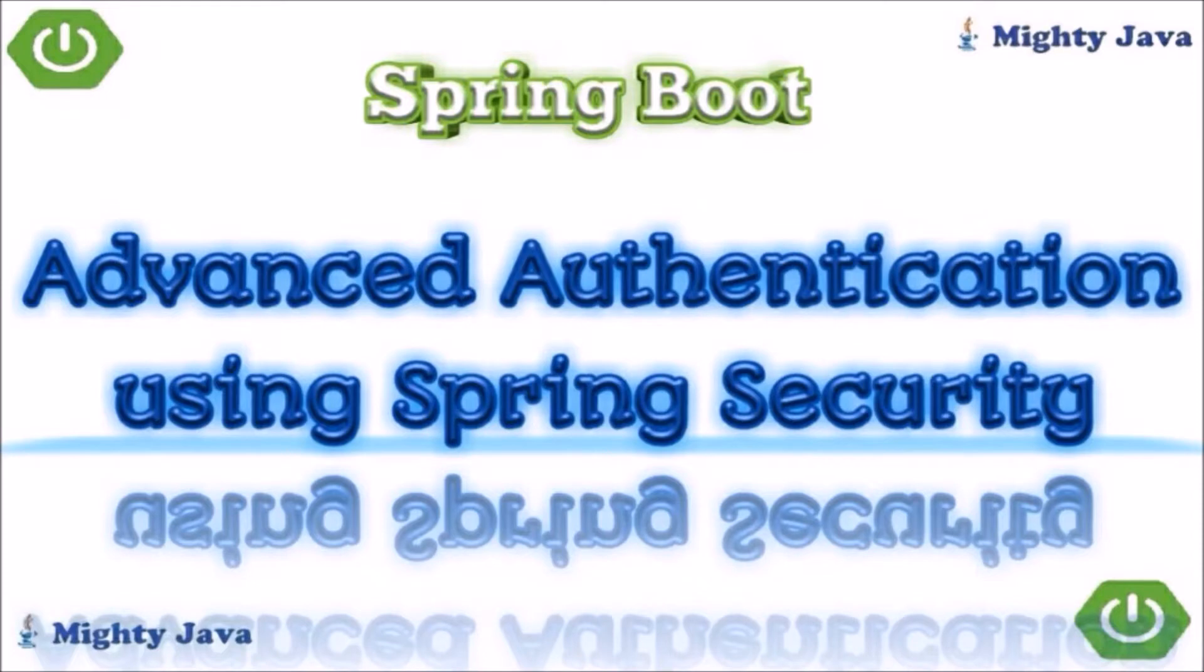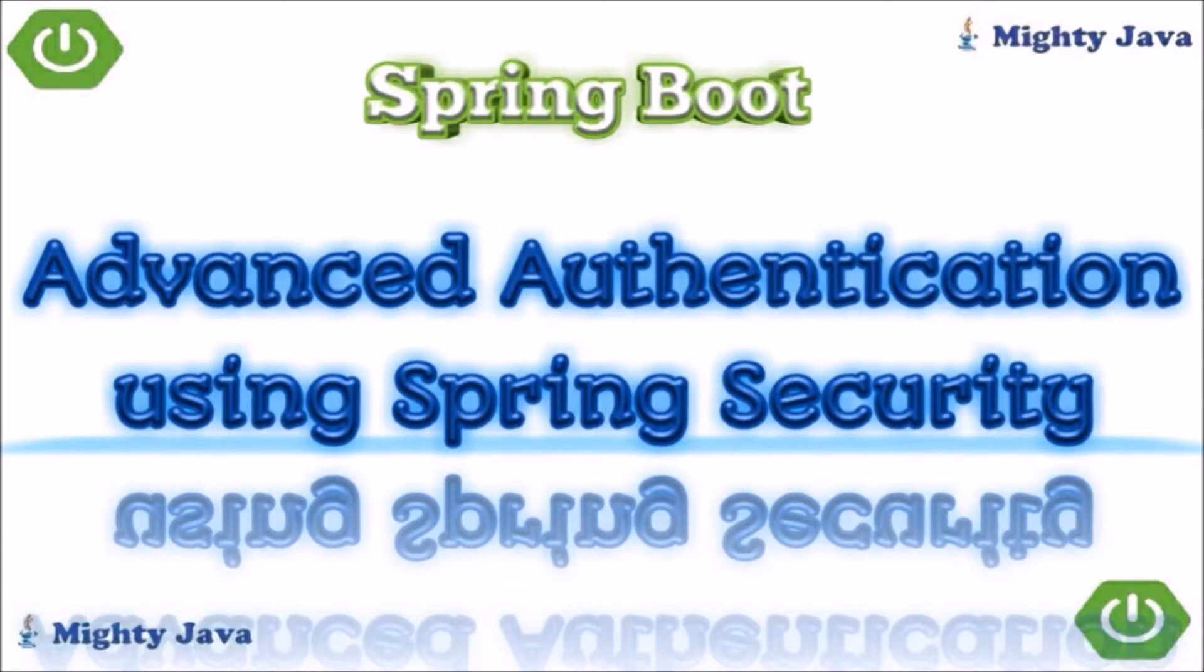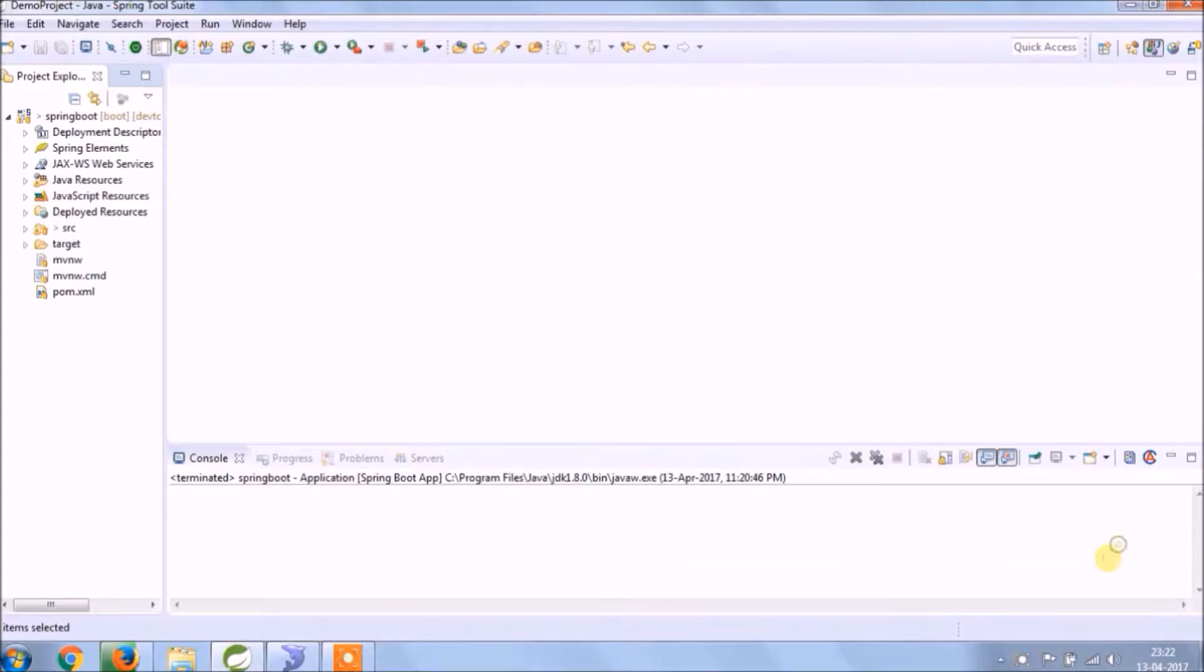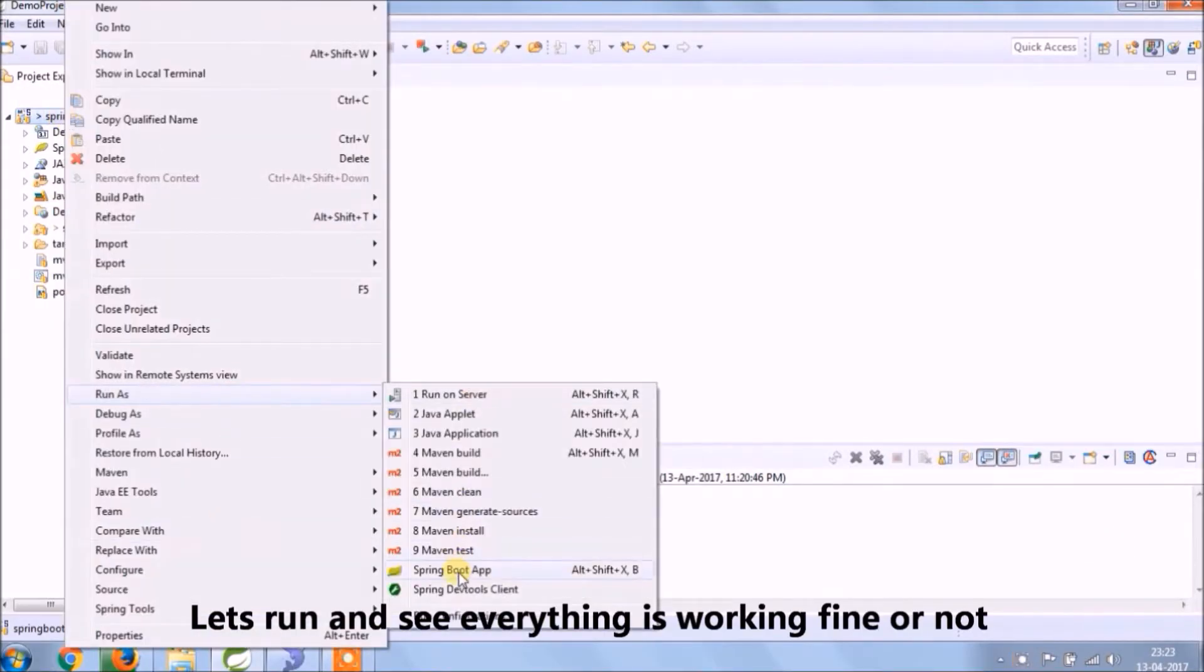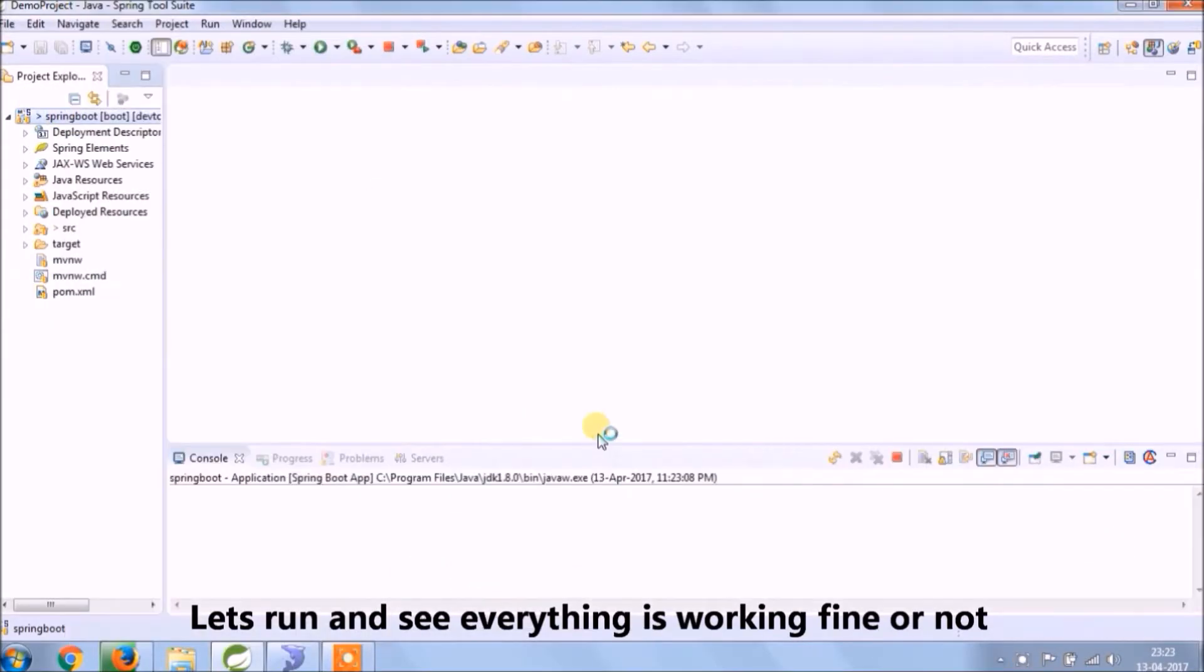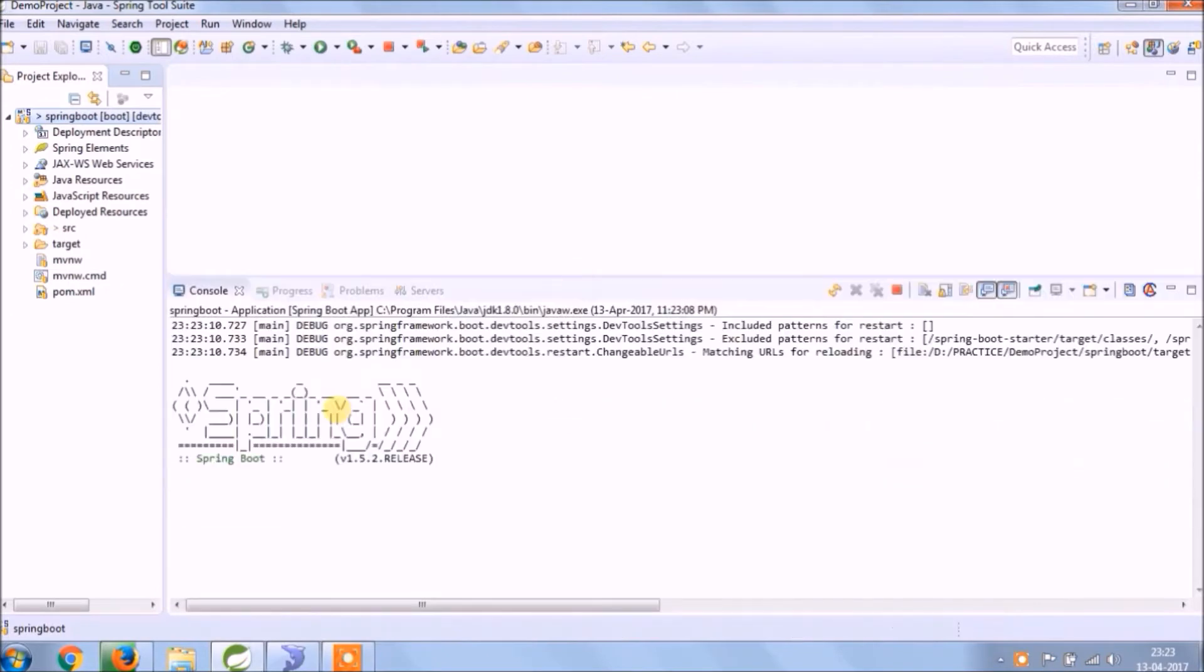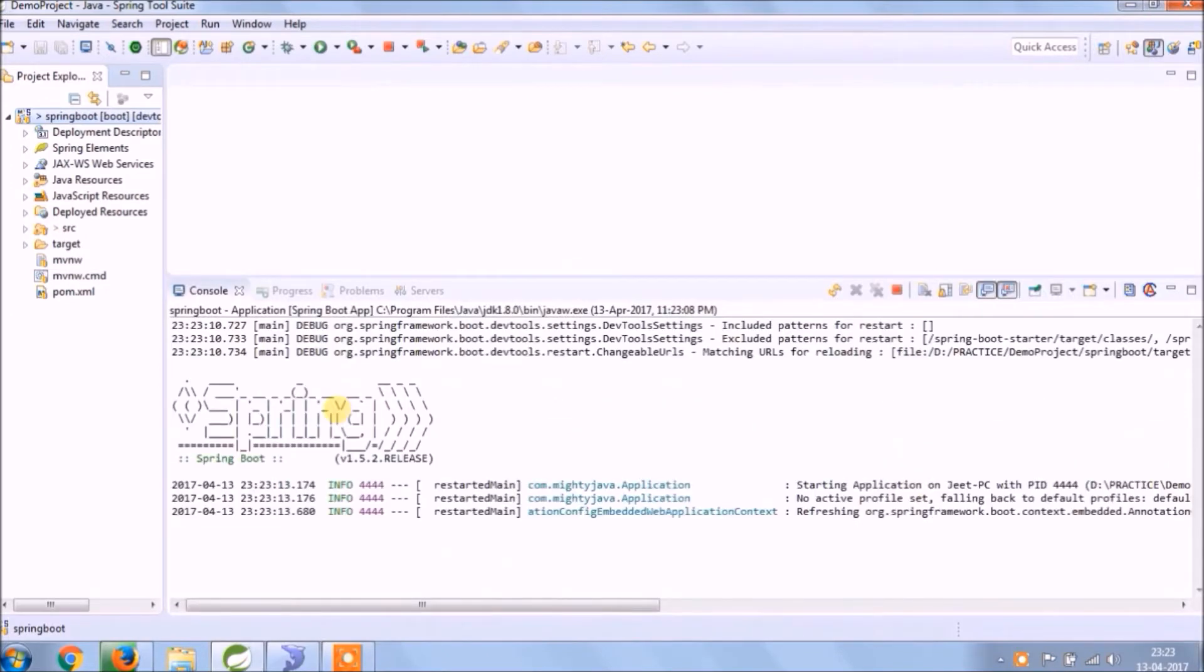In this video we will secure our REST services with the help of a database using actual username and password. So it's a 100% secure way, and this all will be possible because of one service class provided by Spring Security. Let's implement. Before starting anything, let's run and see if everything is working fine or not.